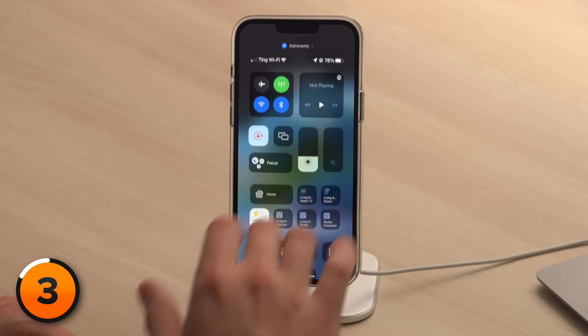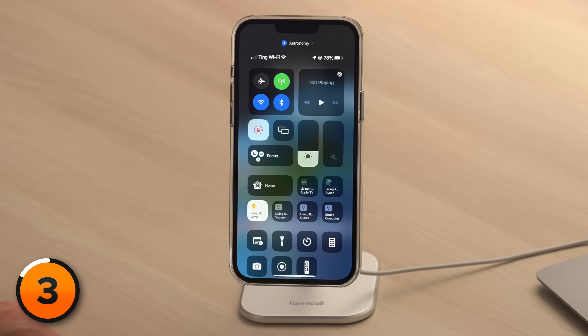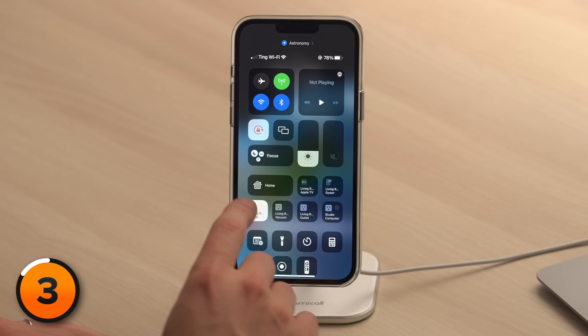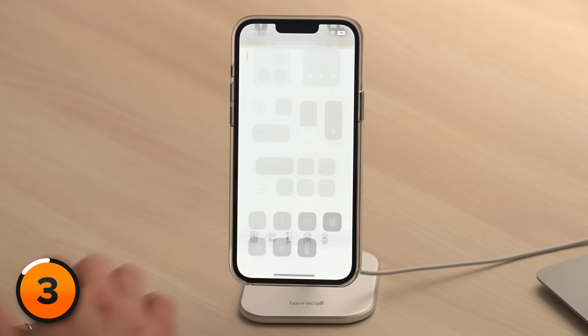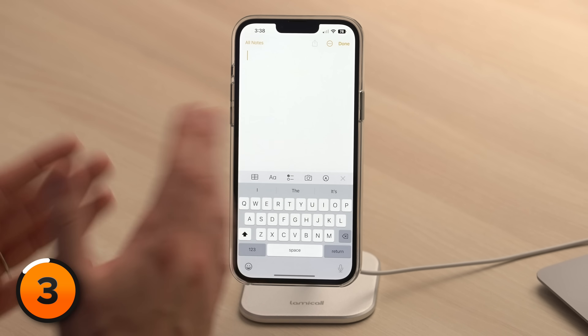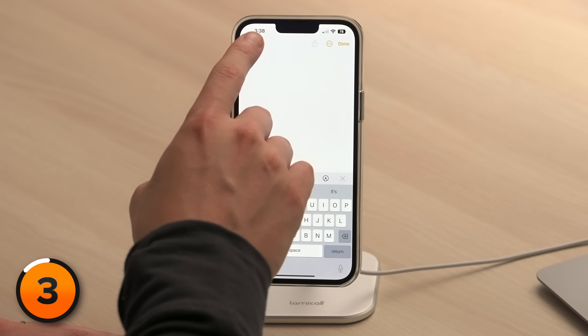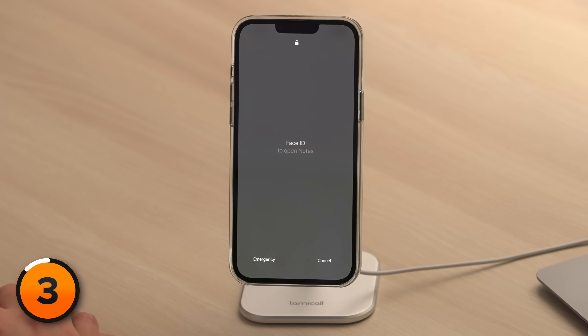So if we swipe down from the upper right-hand corner to open Control Center and tap the add note button — there we go. If they try to tap all notes, locked out.